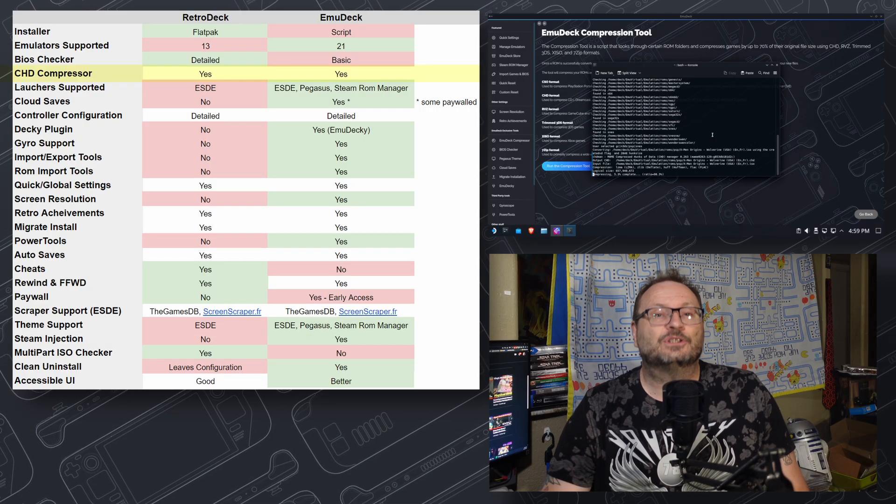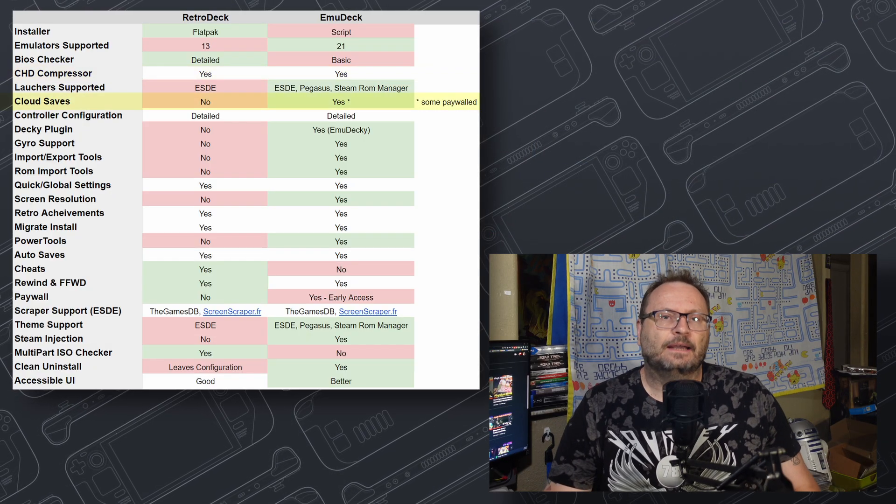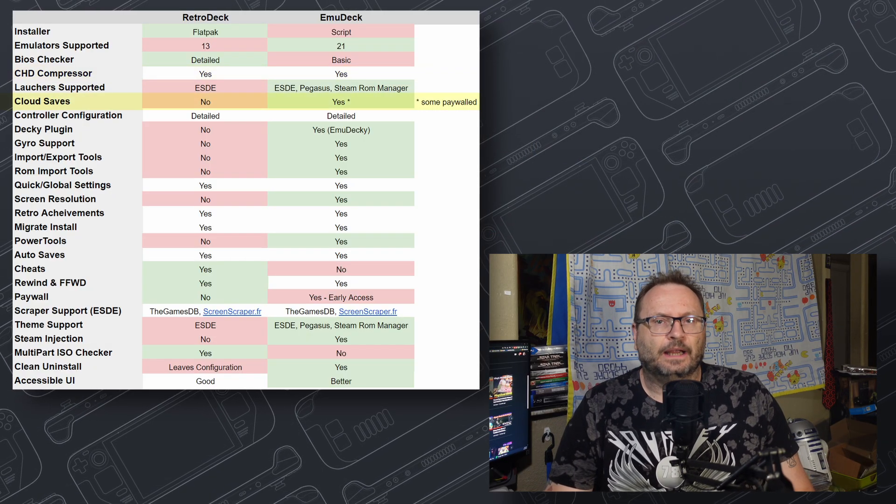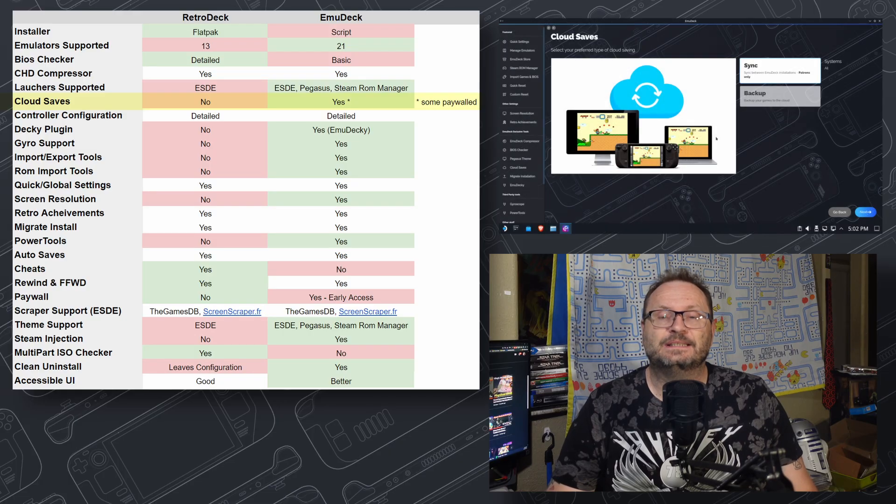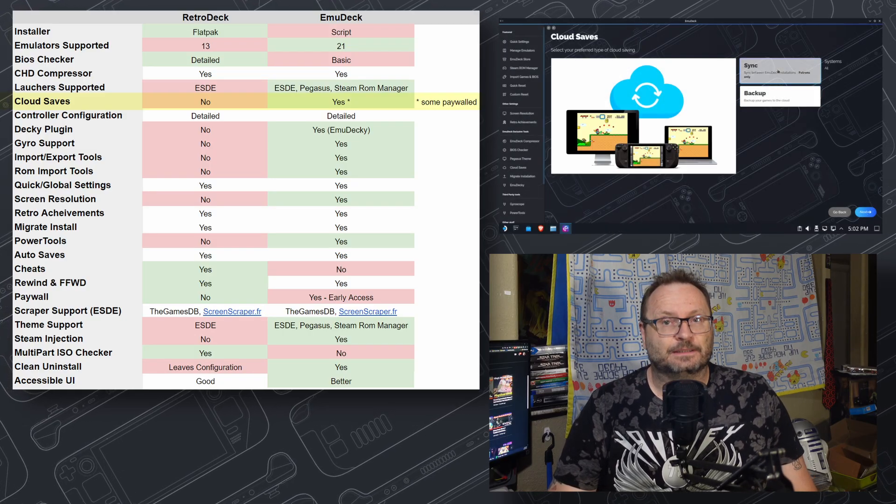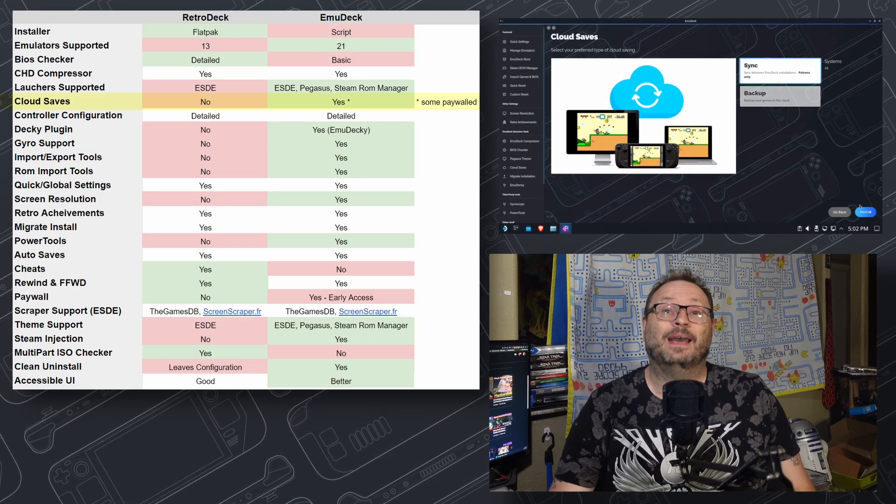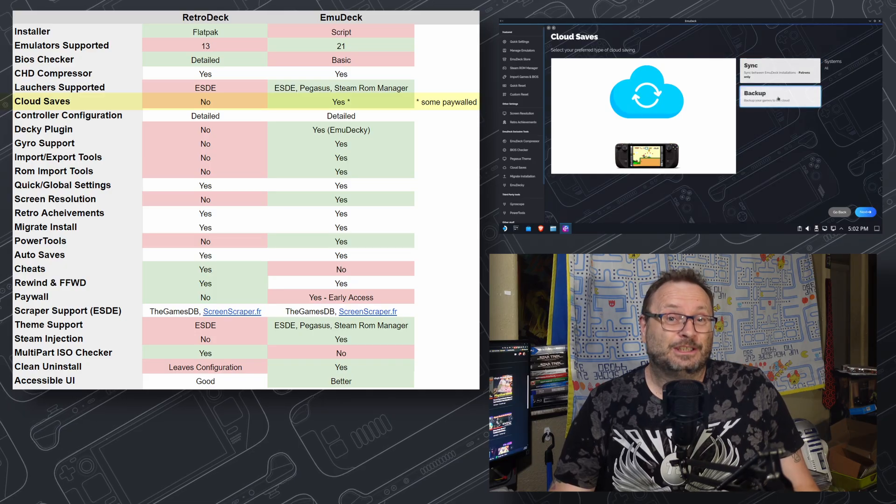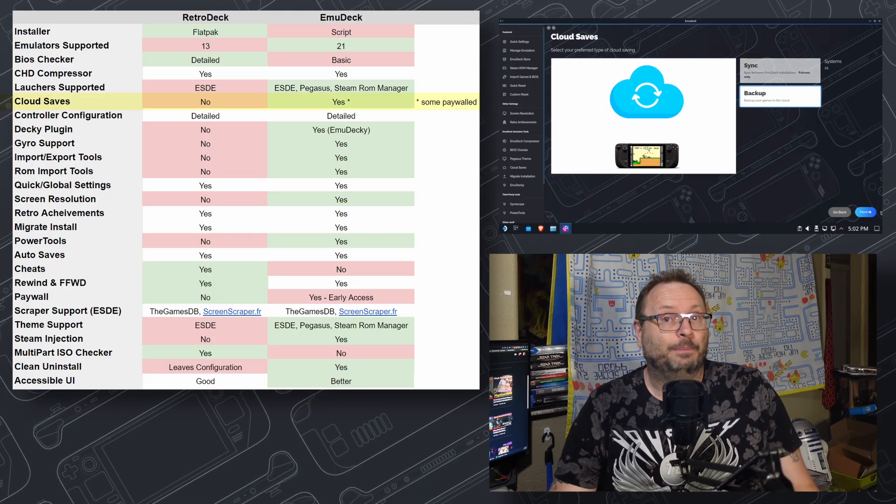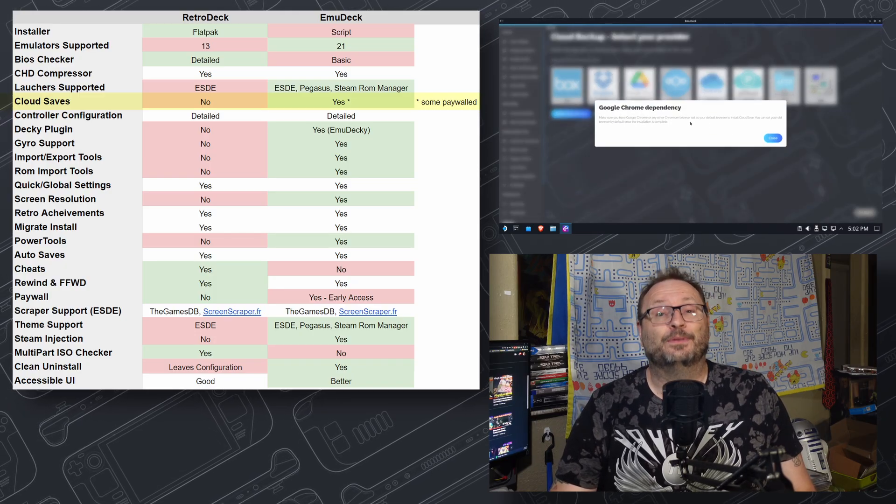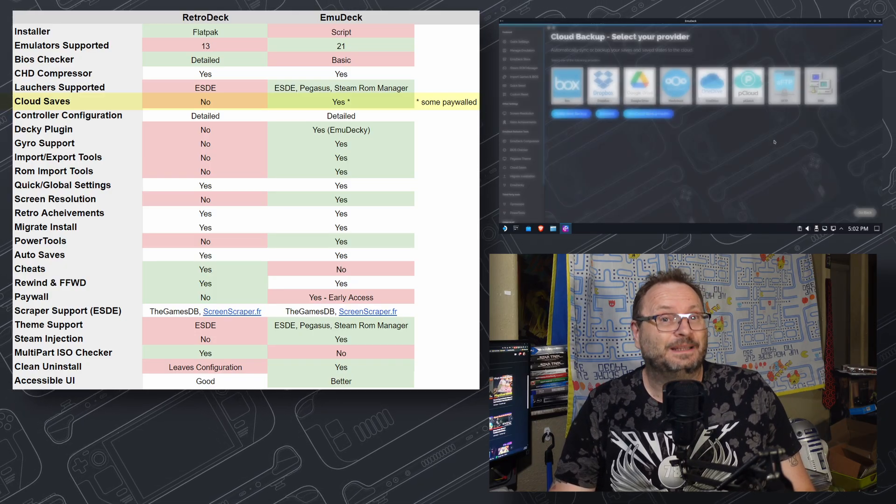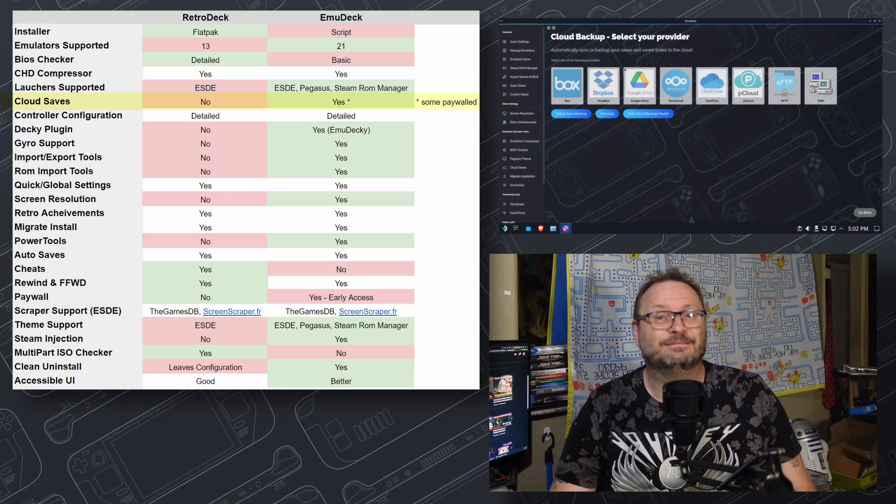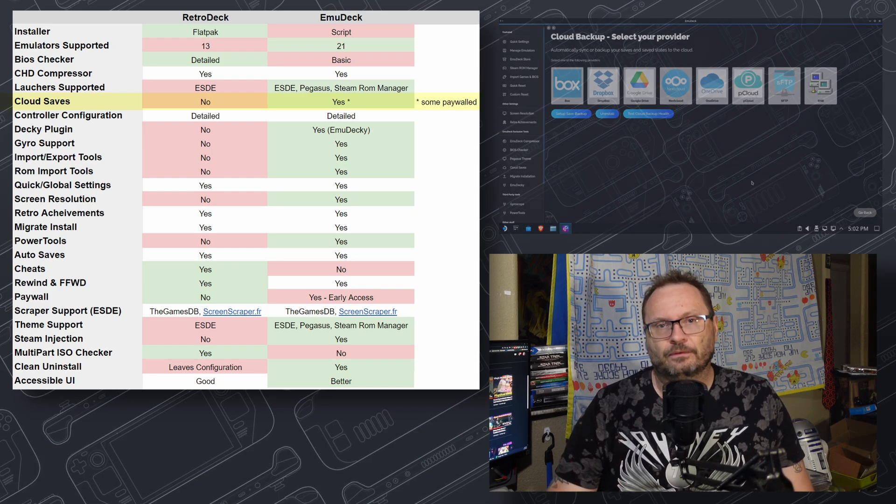Cloud saves allow you to store emulated game saves in the cloud to be synced to other devices. RetroDeck doesn't have any support, and some of EmuDeck's functionality appears to be paywalled through Patreon. As such, support for this gives EmuDeck a nod, but the implementation sort of puts them on even ground.